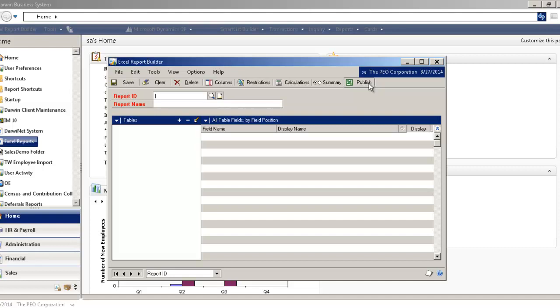Once you've created it one time, it remembers the data source. And whatever updates you do to the Excel report, it still refers back to the original data source. So it does a complex data connection task very simply for an end user.